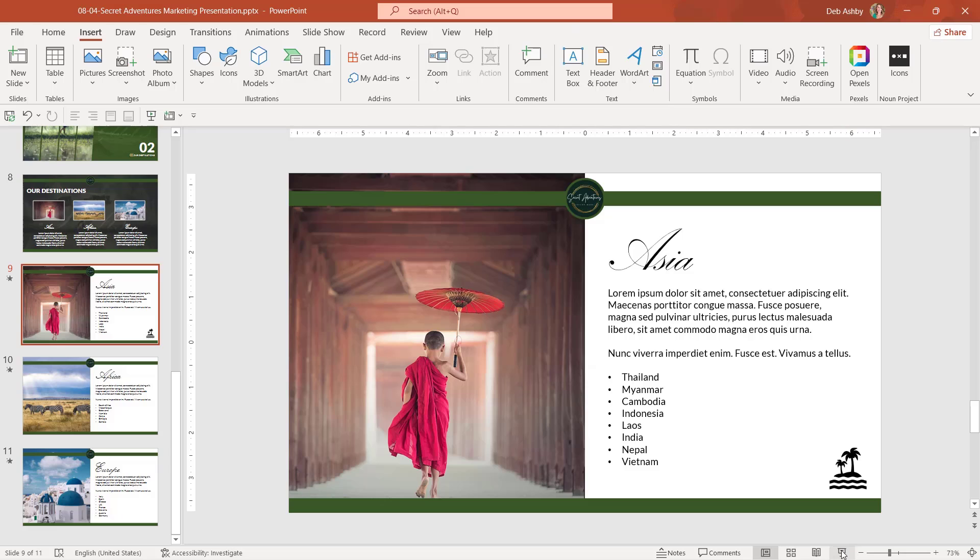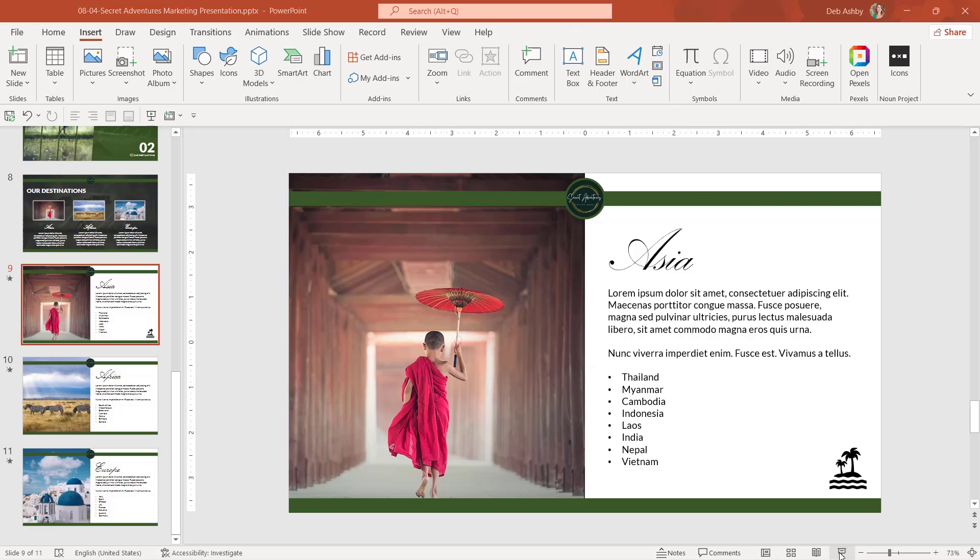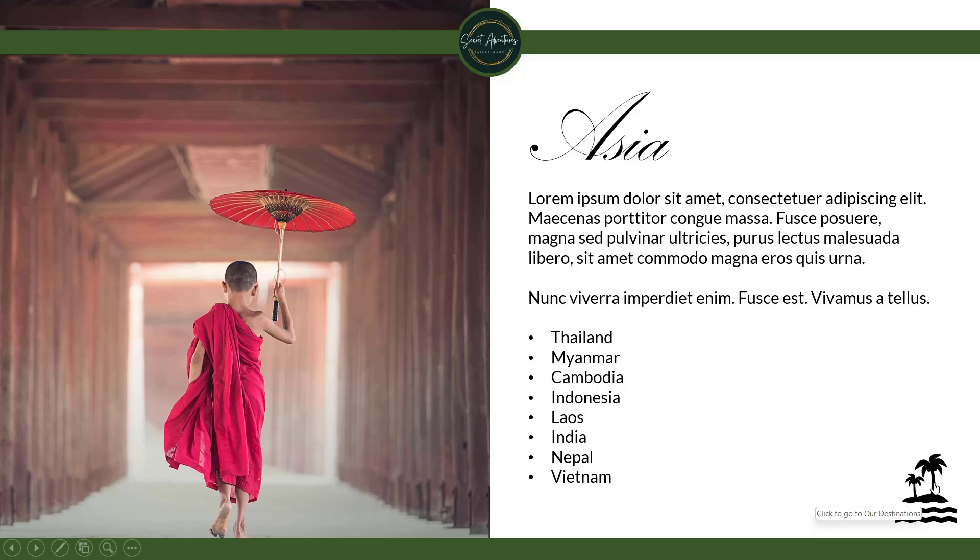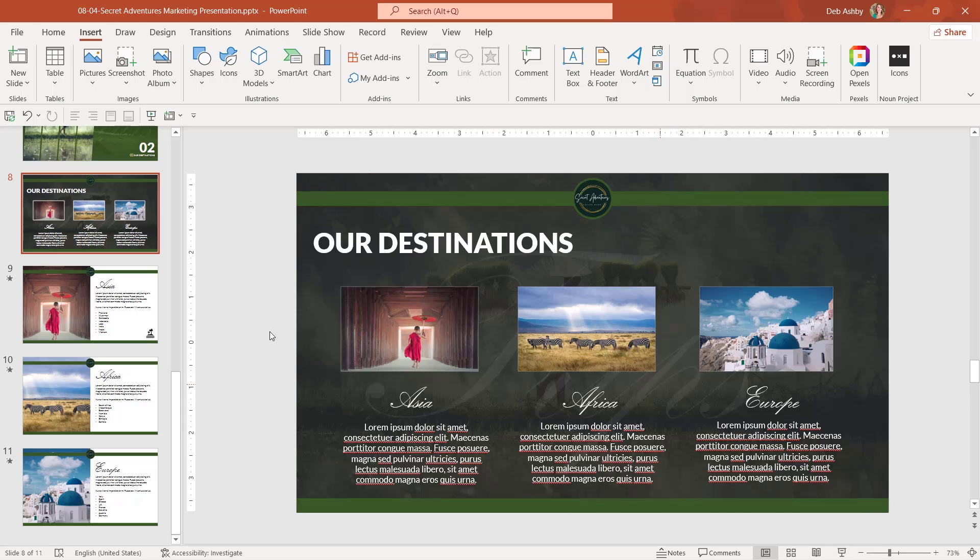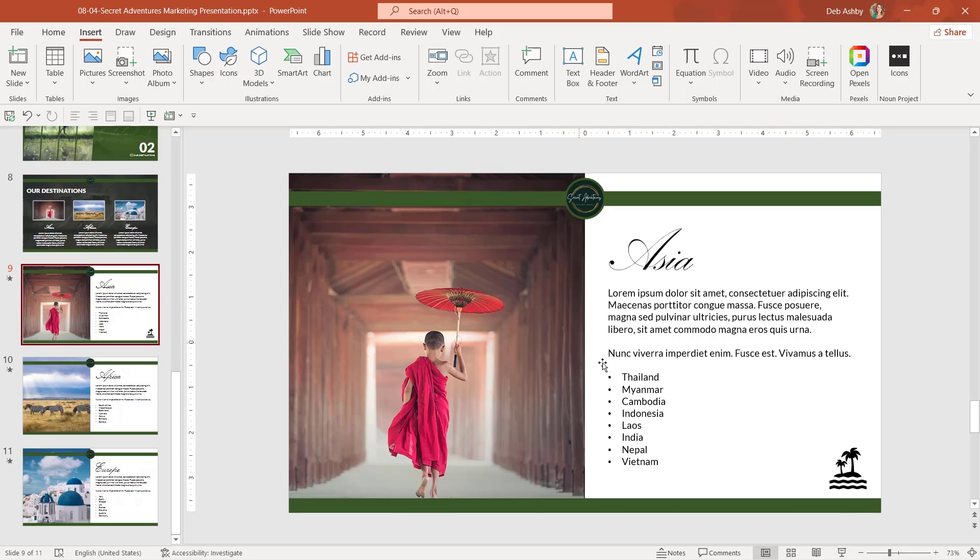So now if I run this presentation, notice that when I hover my mouse over this icon, I get the screen tip. My cursor's also changed to a hand icon, which shows me that this is a link. And when I click it, it's going to jump me to that slide. So a really nice, easy way to jump around your presentation.